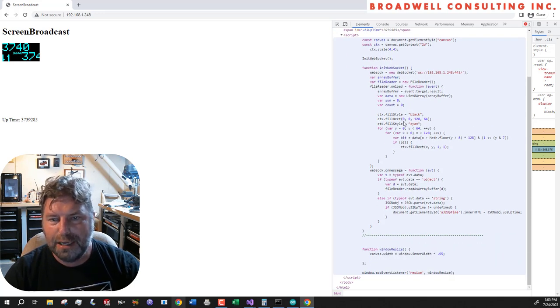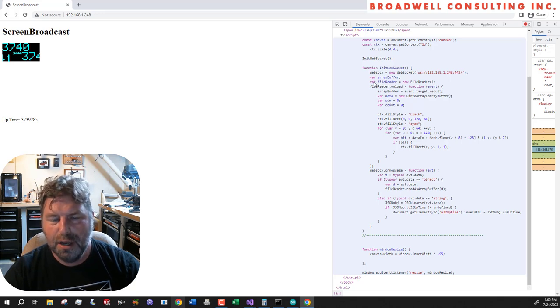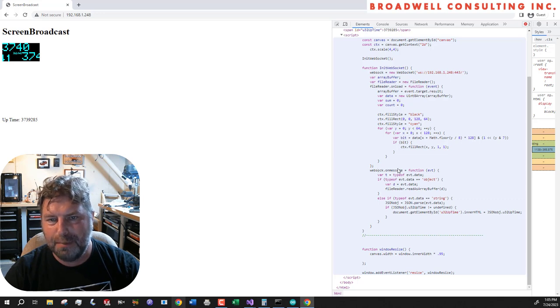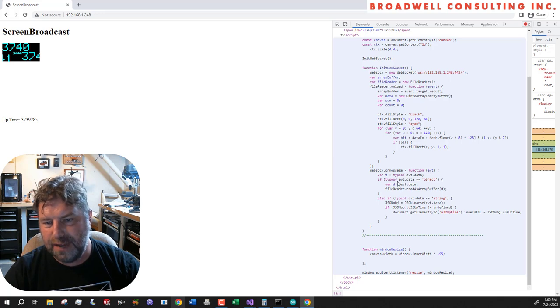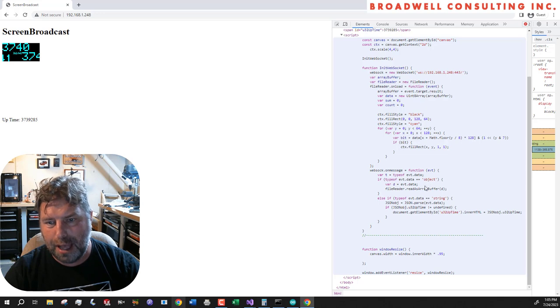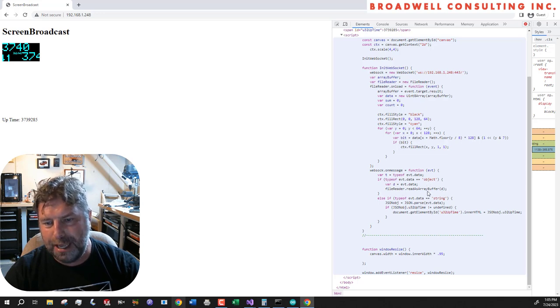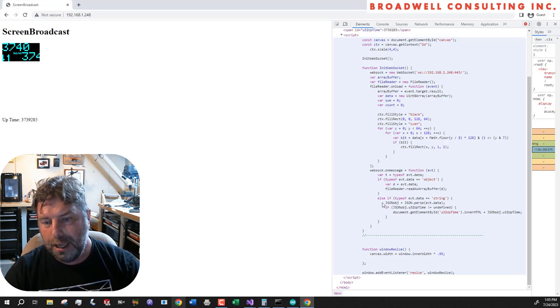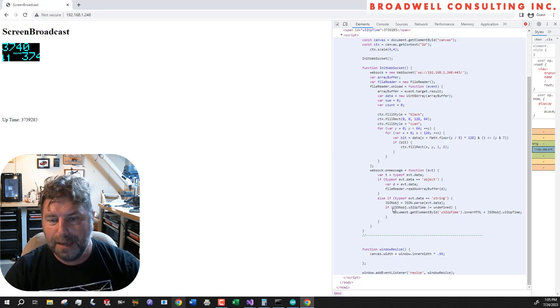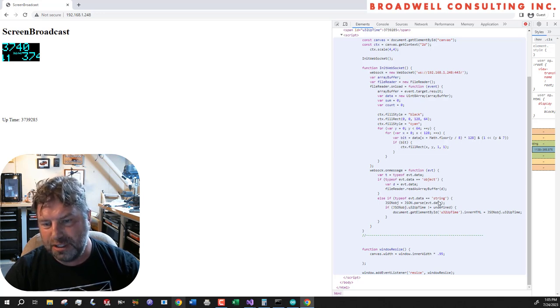Part of which you can see down here, we've got a web socket on message and it will get an event. That event can be of a variety of different types, like an object, which is like a blob of data. And we'll set up a handler to deal with that blob of data that'll come up here, or it could just be string data.